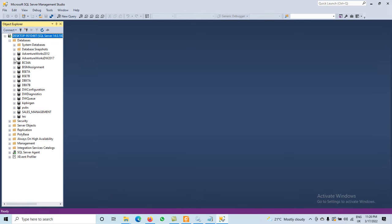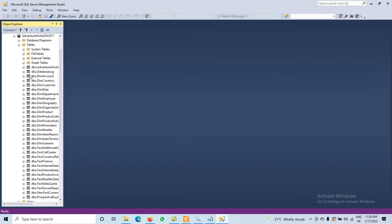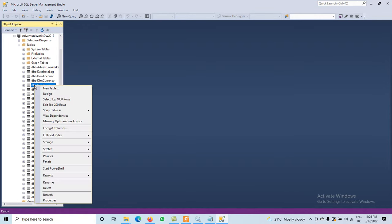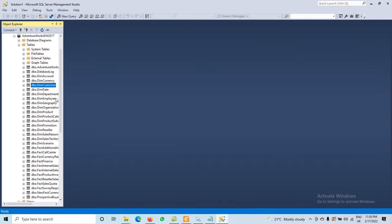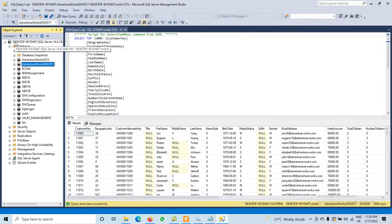We have a list of databases here, like AdventureWorks 2012 or 2017. For example, clicking on AdventureWorks DW 2017 shows the tables. If you want to display records, right-click and select the top 100 or 1000 rows. That is how to open existing databases.